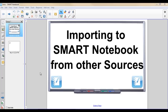Welcome. In this video I'm going to show you how to import to Smart Notebook from other sources. It is a very simple process and it doesn't take very long. What's great about importing from other sources is this allows you to take previously created content from PowerPoint or other programs and bring them into Smart Notebook so that you don't have to start from scratch. You can build your interactive lesson from an existing PowerPoint presentation.